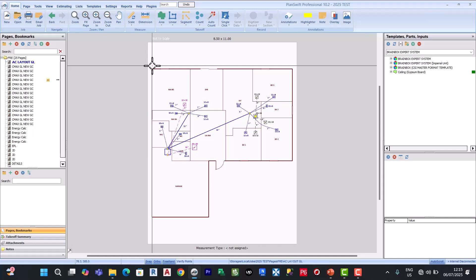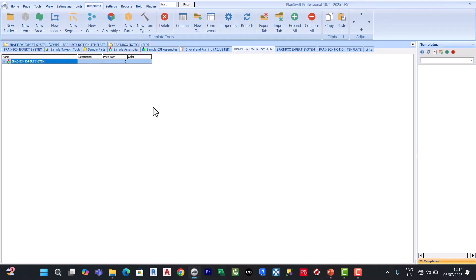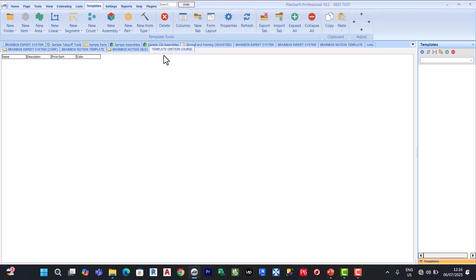So basically we are done with the introduction. Let's move to the main template under folder structure. The first thing to do when you want to create a new template is to create a folder structure using the new tab. When you click this, you give it a name — we are going to call this 'Template Creation Course' — and then click push. Here we have a new folder structure: Template Creation Course.